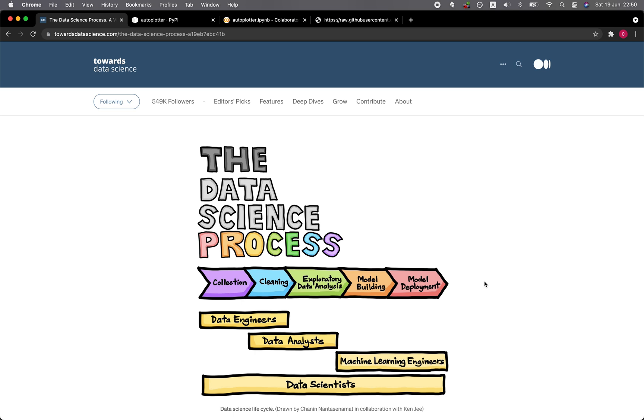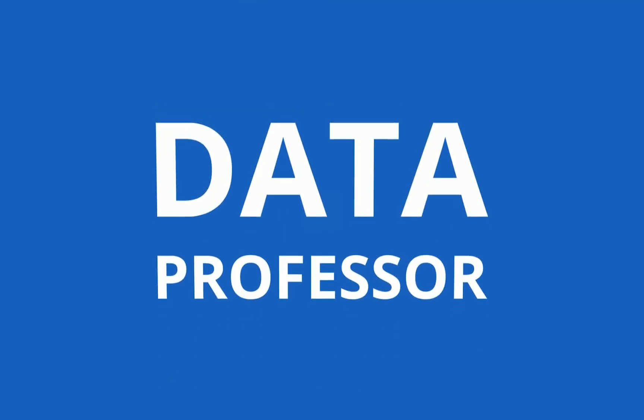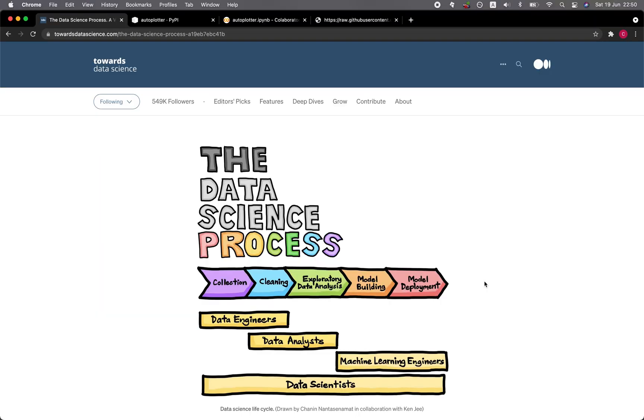And so in this video, we're going to be taking a look at the AutoPlotter Python library, which will allow you to perform a point-and-click or GUI-based exploratory data analysis of your own dataset. This illustration was drawn by myself in collaboration with Kenji, and you could check out this particular article and also the video described in this article as well.